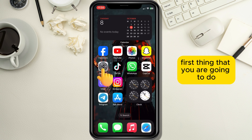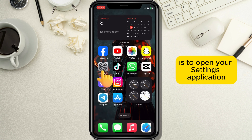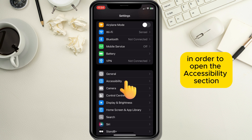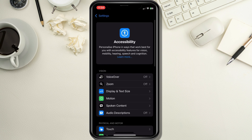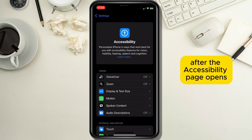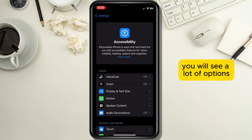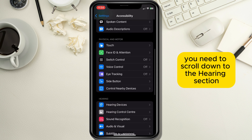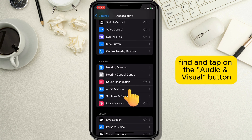First, open your Settings application and find and tap on the Accessibility button to open the Accessibility section. After the Accessibility page opens you will see a lot of options — scroll down to the Hearing section and tap on the Audio and Visual button.